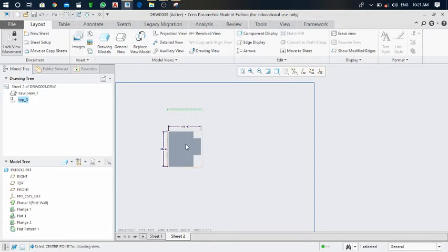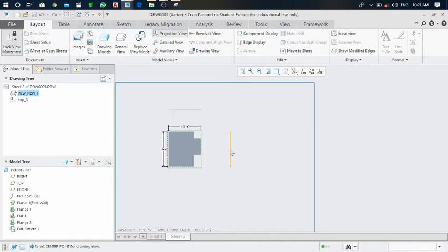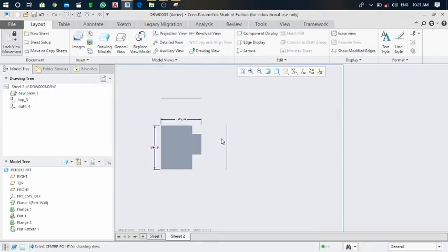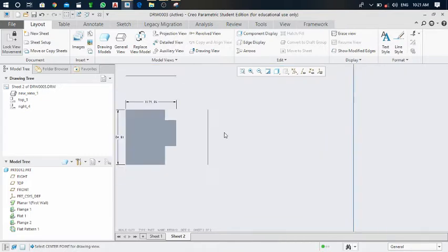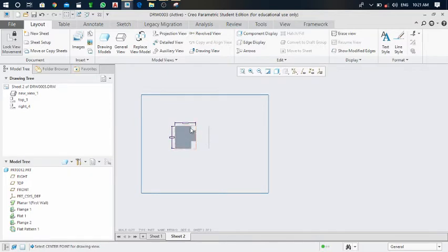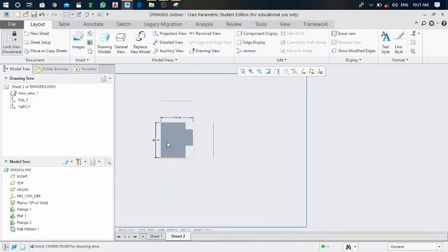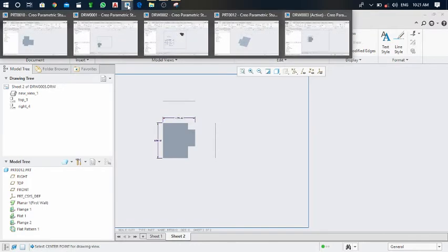If you want to make a side view, click on the front view and a window will appear. From that window, choose projection view and click here. The side view is generated. From the side view you can see only the thickness of the sheet.